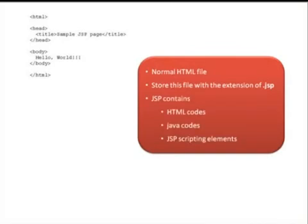JSP contains HTML code, Java code, and JSP scripting elements. We will discuss those things later.